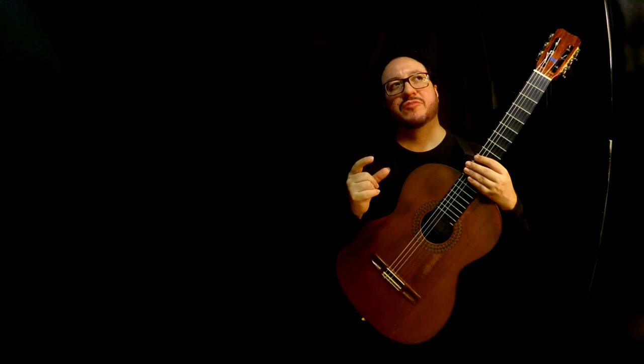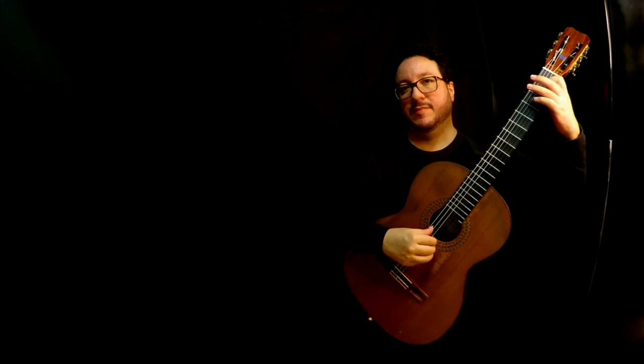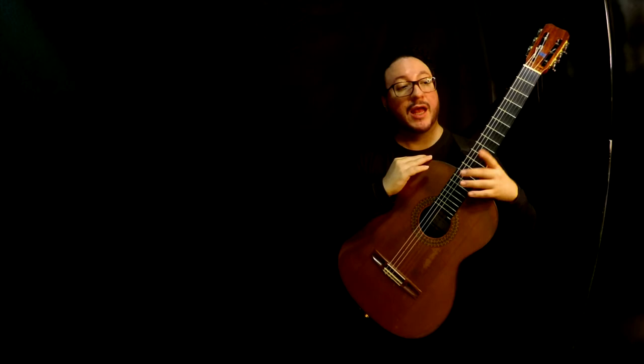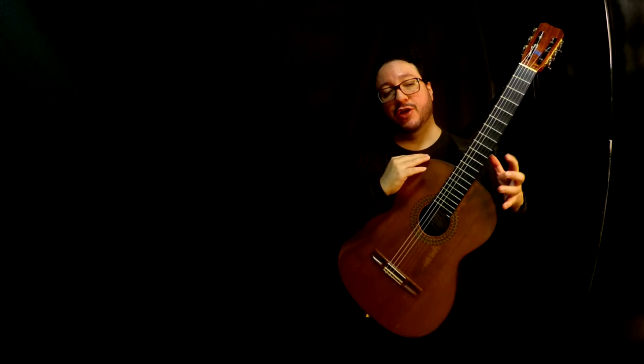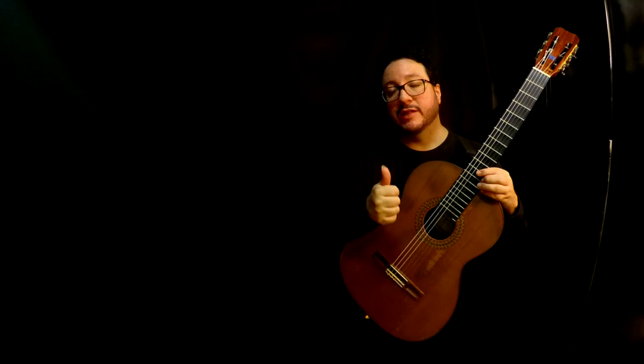They are quite easy pieces. I would rank them in the level of a little bit more difficult than the very first Studio Sensilius by Brouwer. More or less the same level as Carcassi's Andantino, and the same level as Tárrega's Adelita. However, in general, they have lots of sharps, flats, naturals, changes of measures.